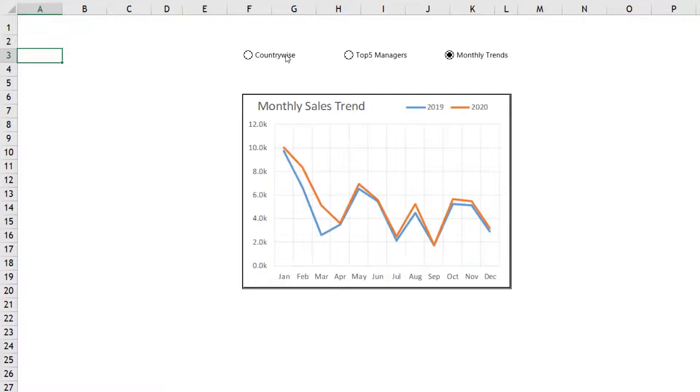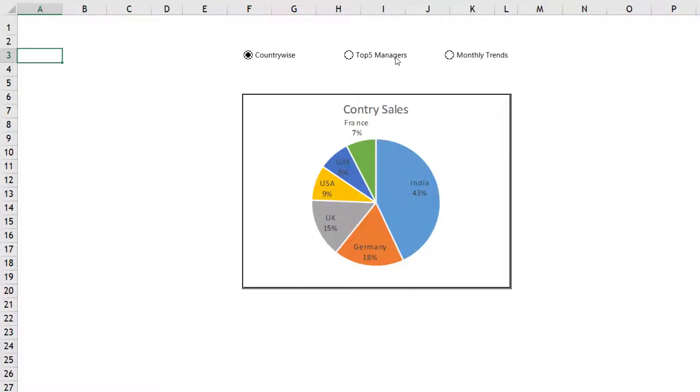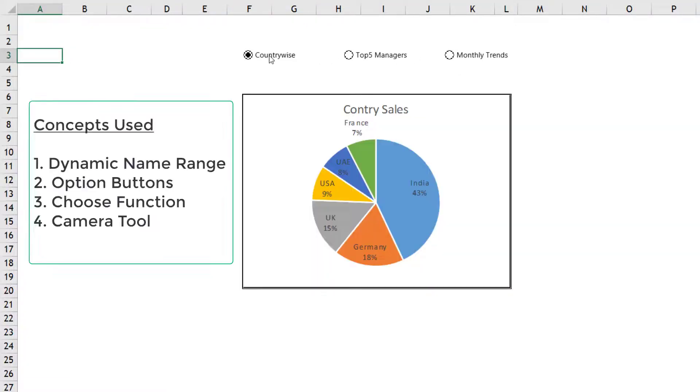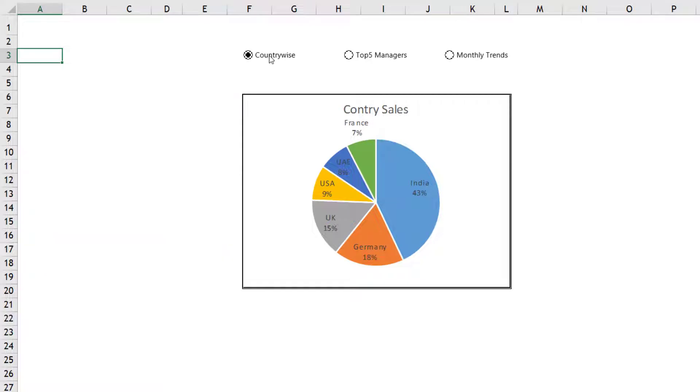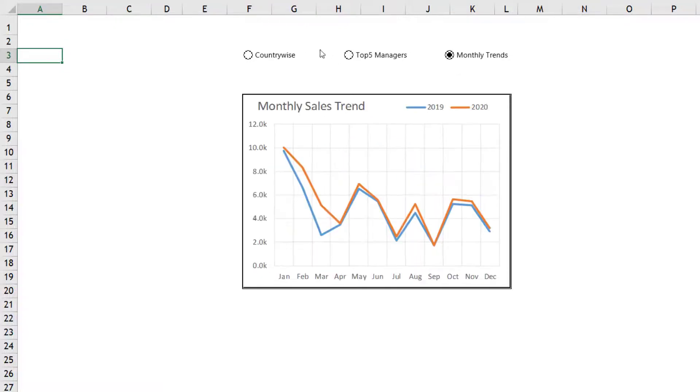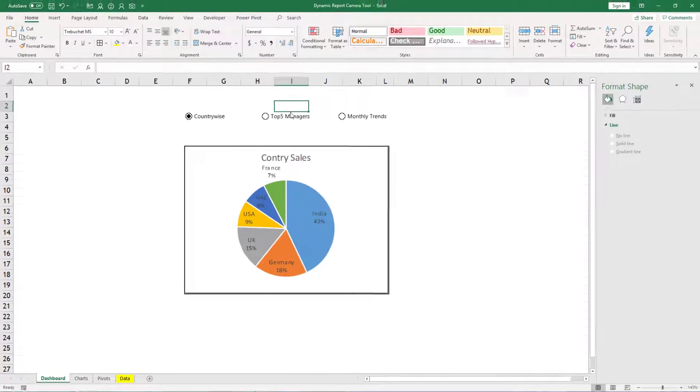The concepts which are getting used to create this involve dynamic name range, option buttons, choose function, and camera tool. Let us go through all these steps to create this dashboard.